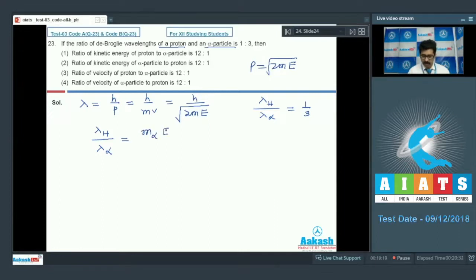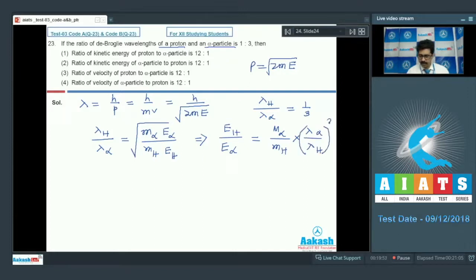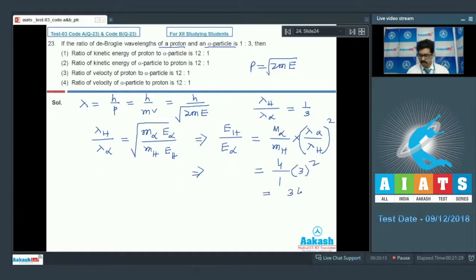Kinetic energy of proton divided by kinetic energy of alpha equals (mass of alpha / mass of proton) × (lambda of alpha / lambda of proton)². Substituting: mass of alpha = 4 × mass of proton, and lambda ratio alpha to proton is 3:1. So KE ratio = 4 × 9 = 36. Therefore kinetic energy of proton to alpha particle is 36:1.